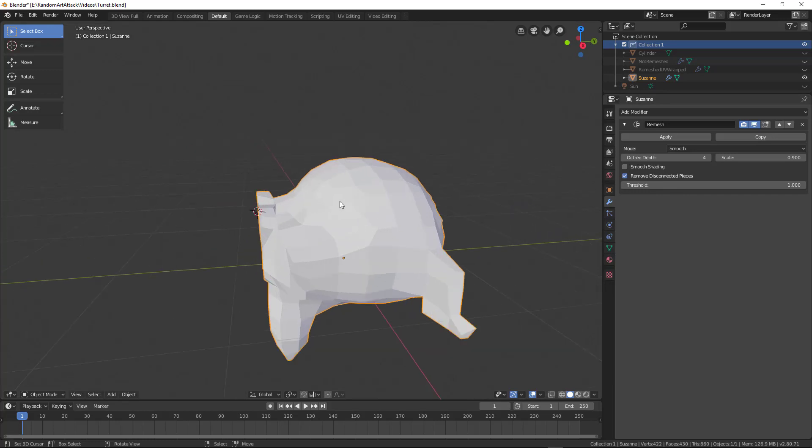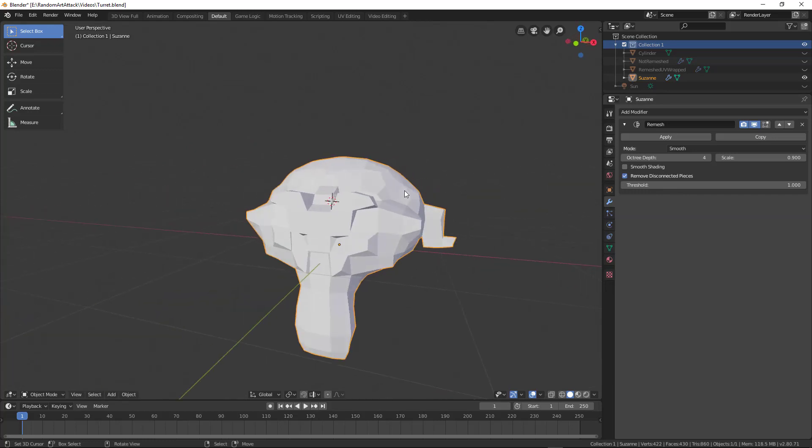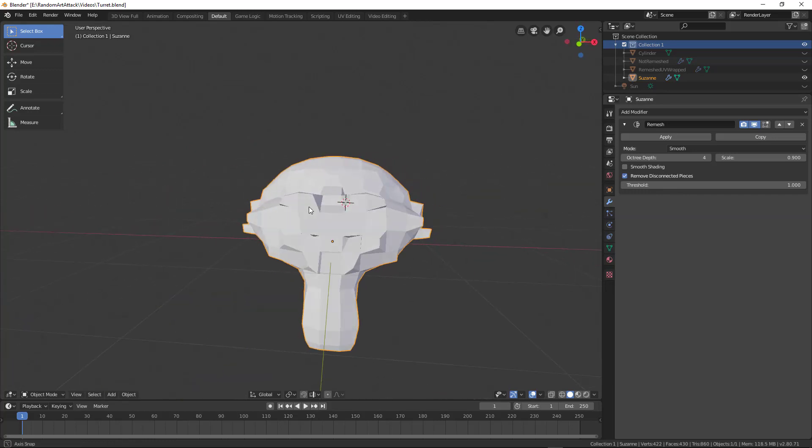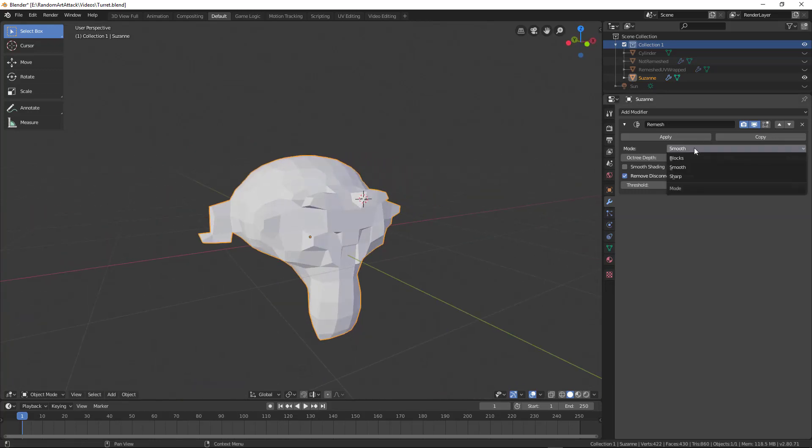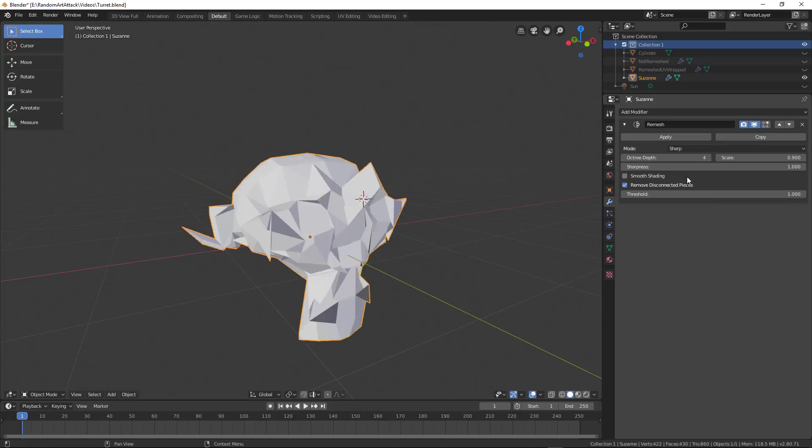Smooth, you can see how it's evenly spaced quads across the whole thing. It's taking all the extreme points and smoothing those down.